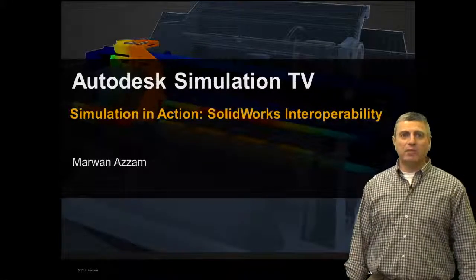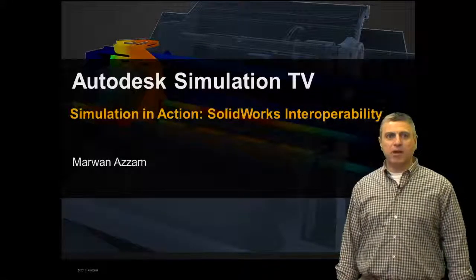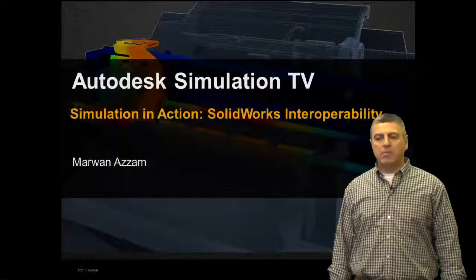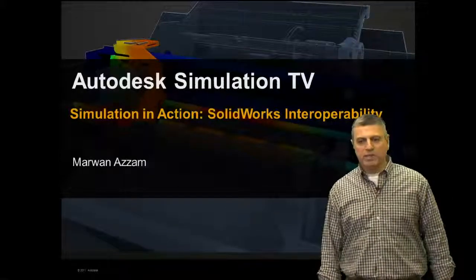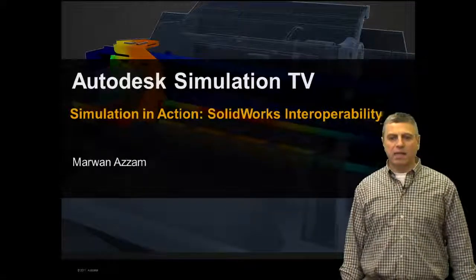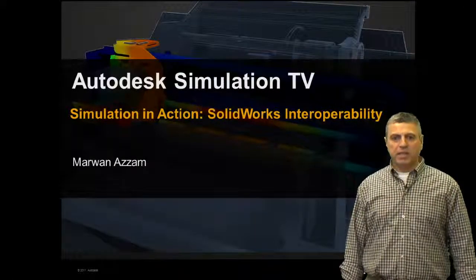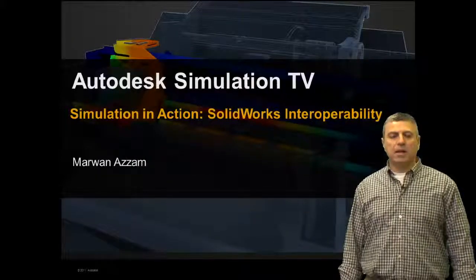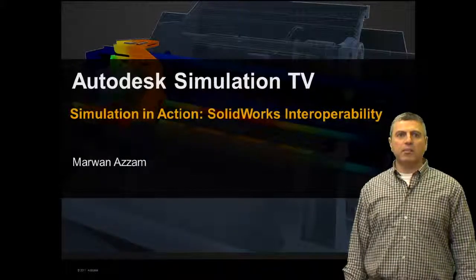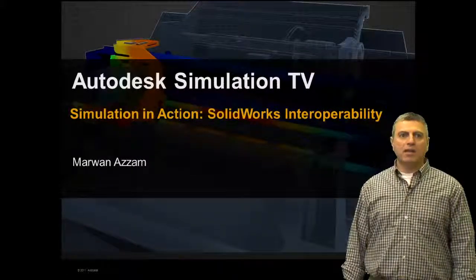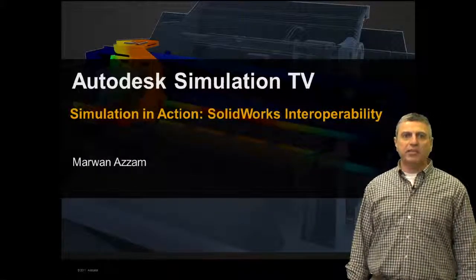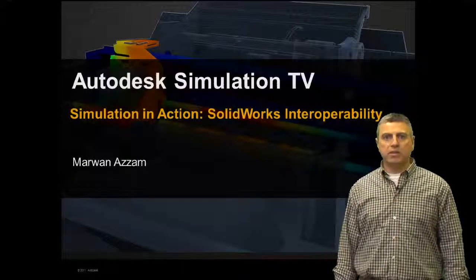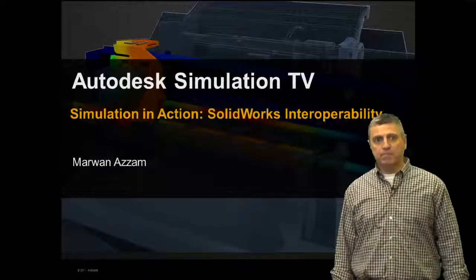Hello and welcome to another episode of Simulation TV. My name is Marwan Azam and I'm with the Autodesk Simulation team. Today we're going to be talking about simulation in action. The topic is SOLIDWORKS interoperability.